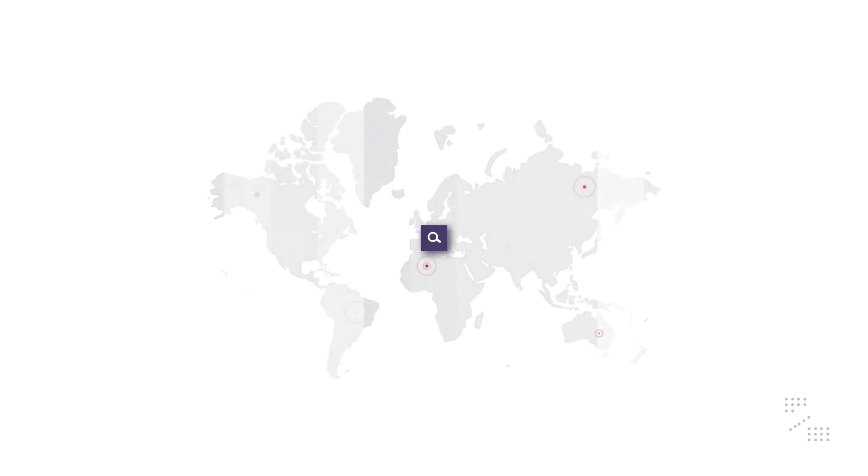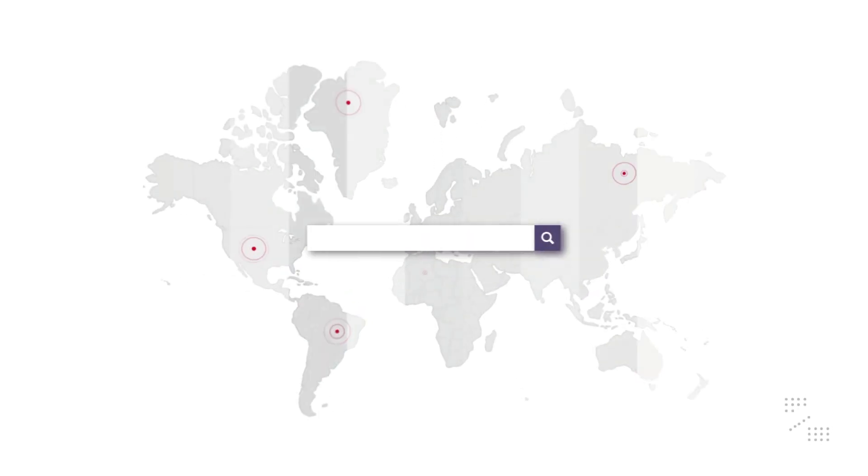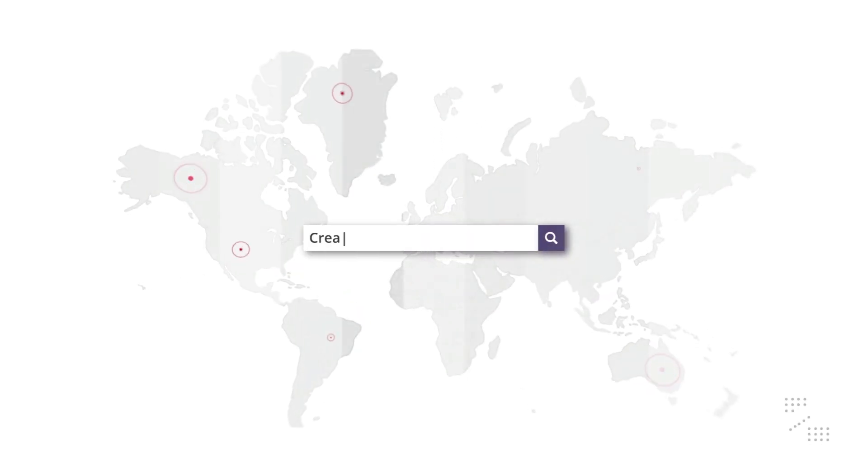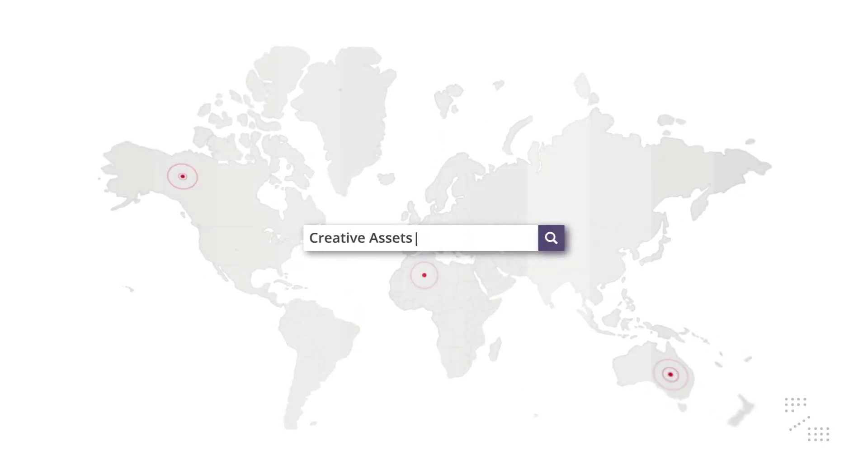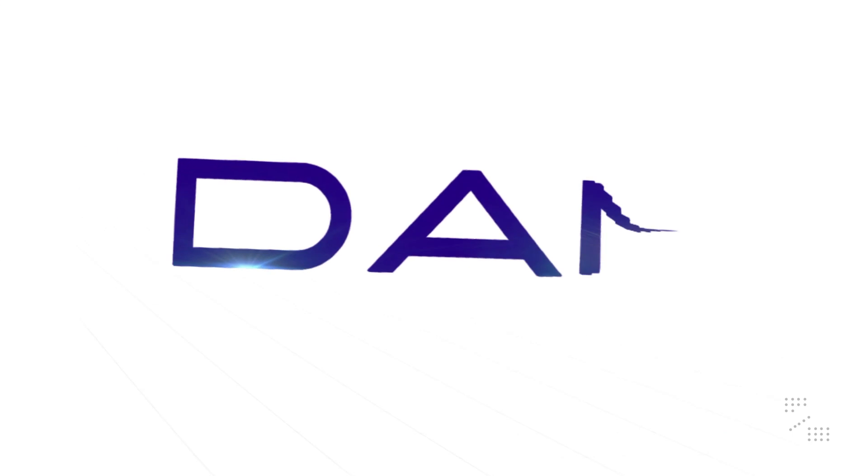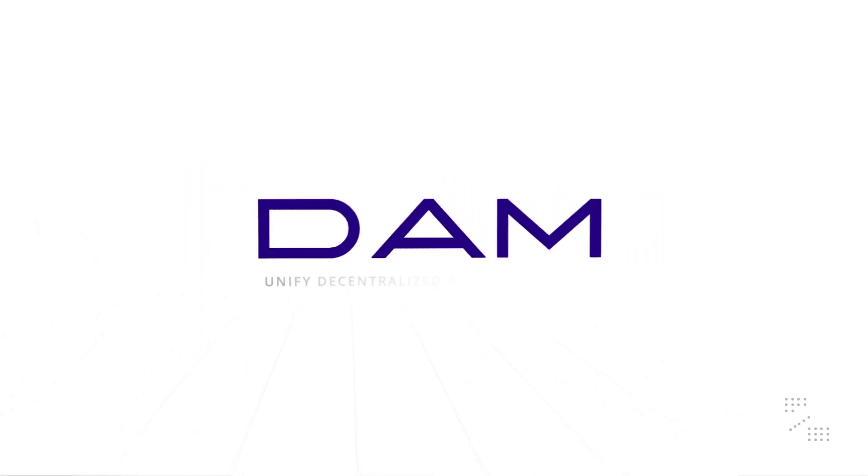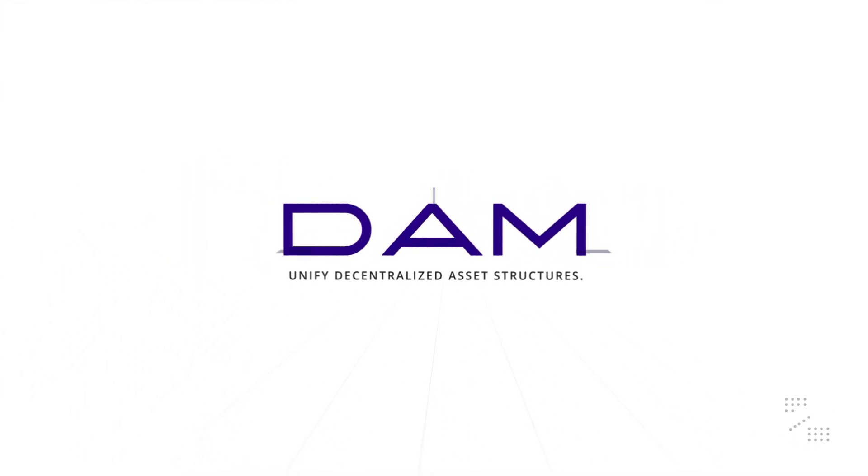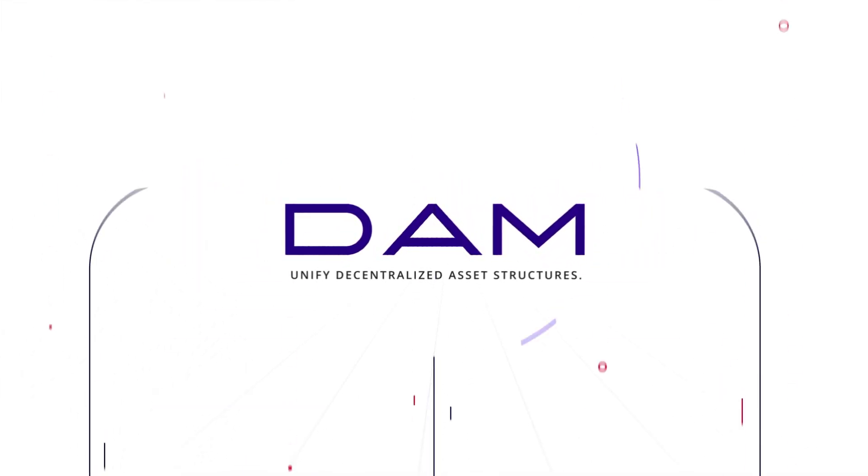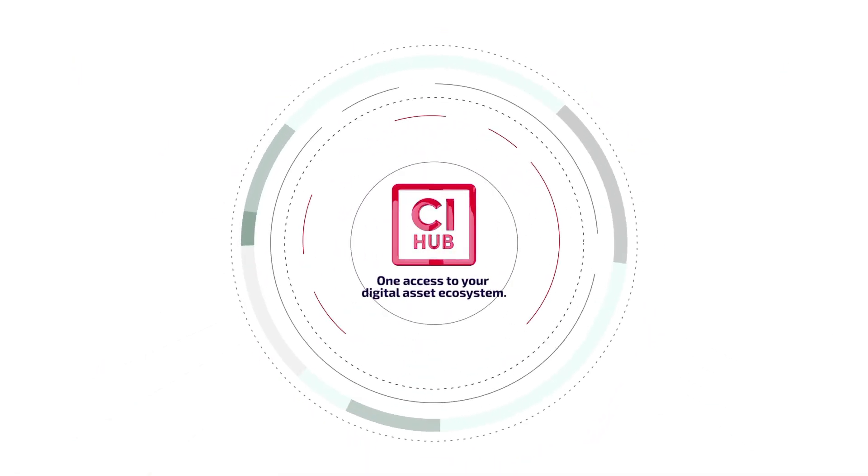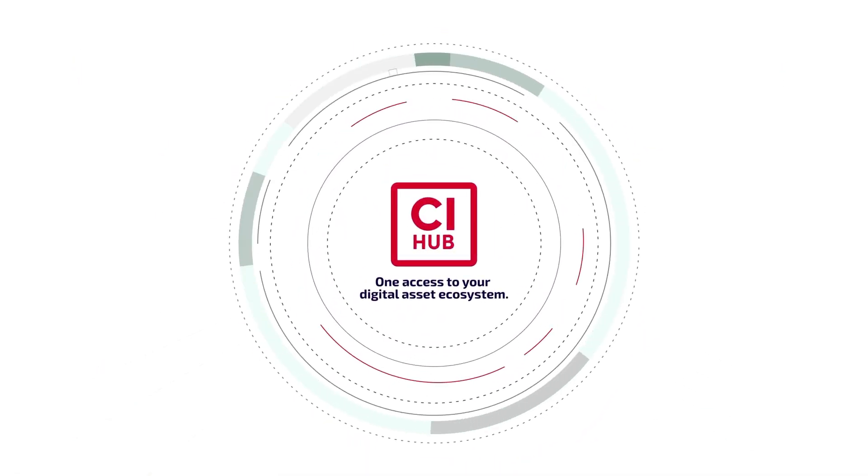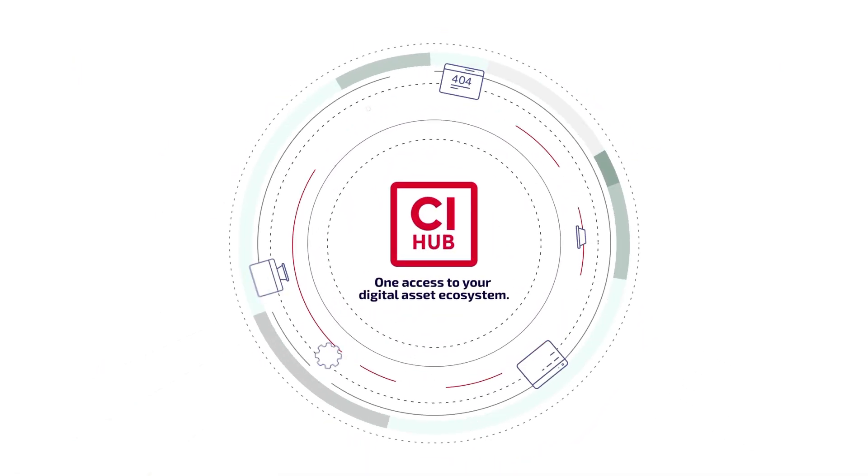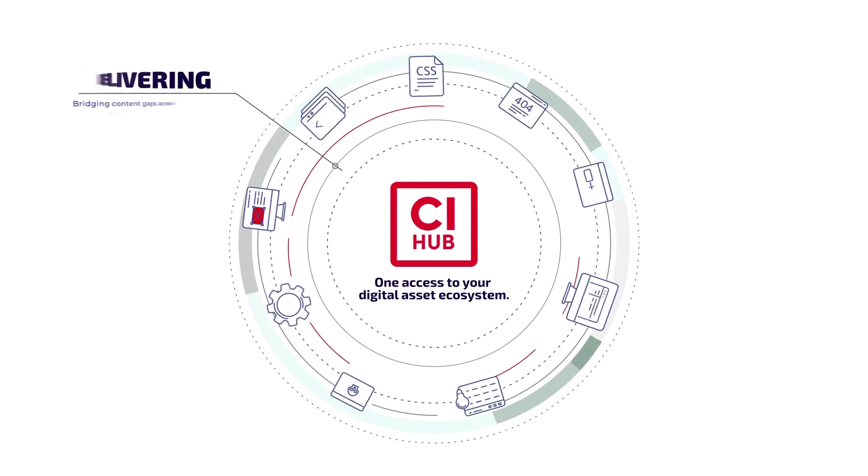Marketing and communications teams worldwide create seamless customer experiences across channels and markets by delivering and accessing high-quality content using CI Hub. One access to your digital asset ecosystem.